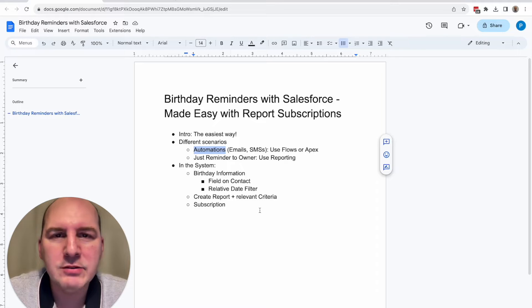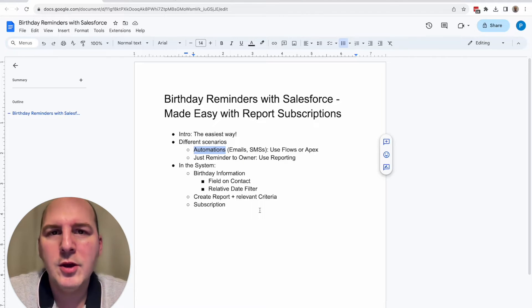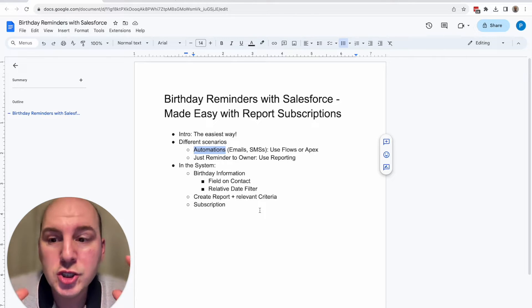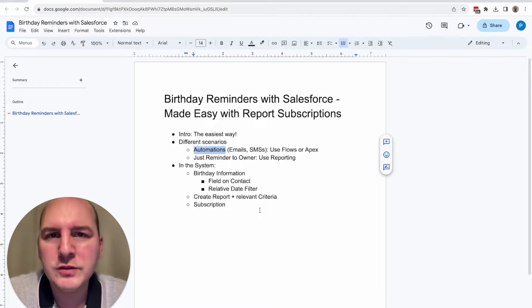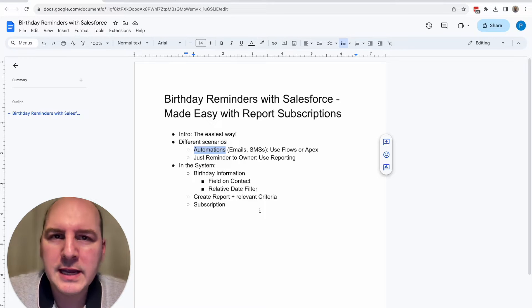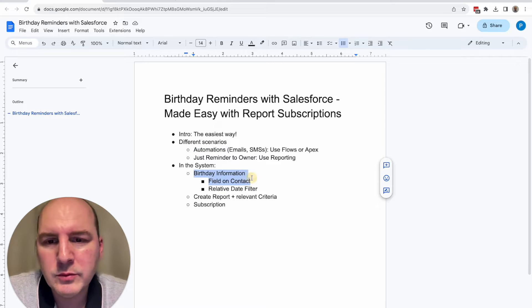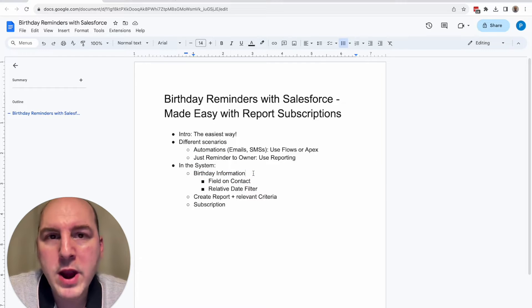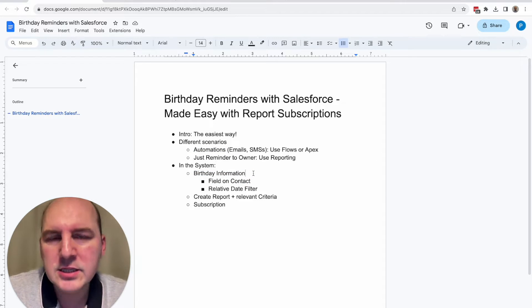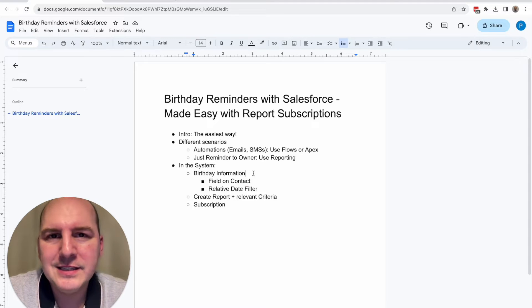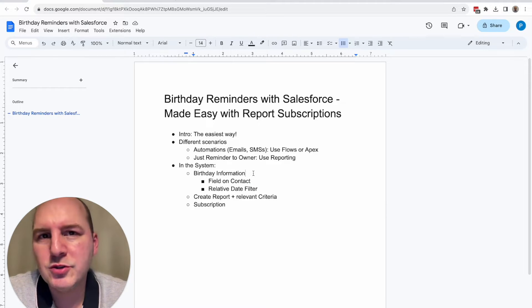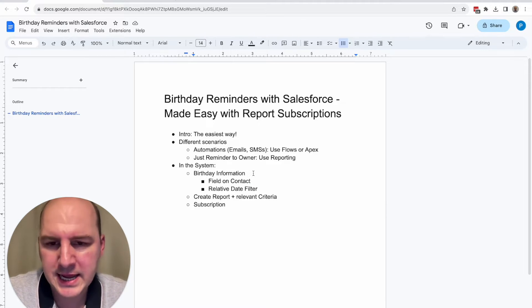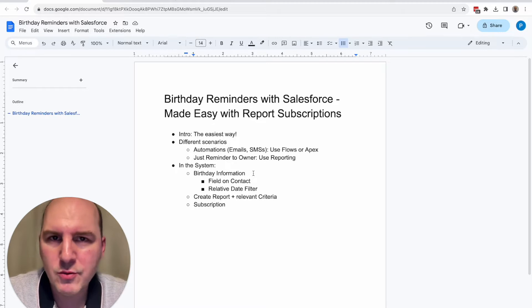We're not sending out anything to the contact itself, but just to the owner of the account so the account owner can really decide what to do. I'm going to show you where this information is on the contact object, and then we're going to create this report together with a subscription. And lastly, I'm going to show you how this reminder really looks like.